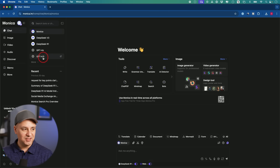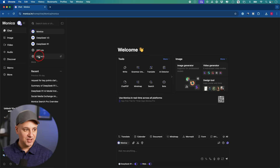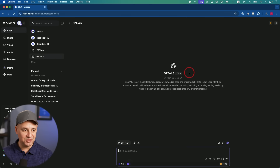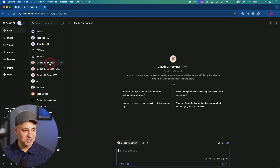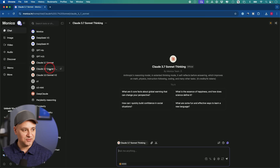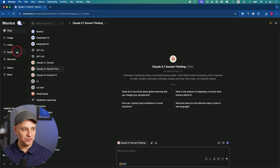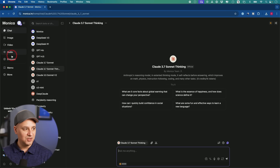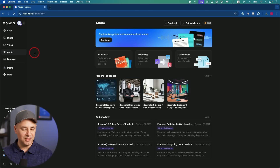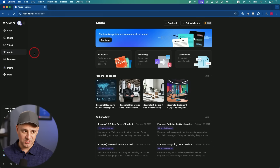ChatGPT 4.5 rolled out as I'm recording this to Plus members today, so they have it available right now — it will be credit-based. Claude 3.7 Sonnet just rolled out and they have a couple of different versions including a reasoning model. You can choose from all these models. These types of platforms I really like because you get access to a ton of different AI tools with just one subscription.